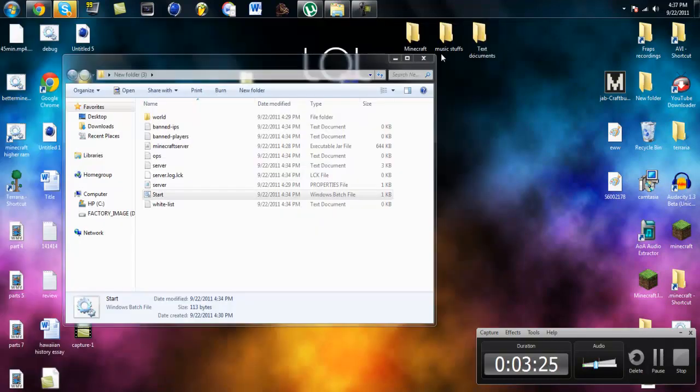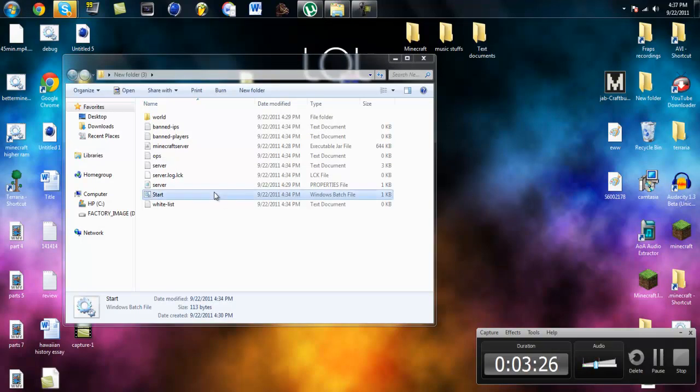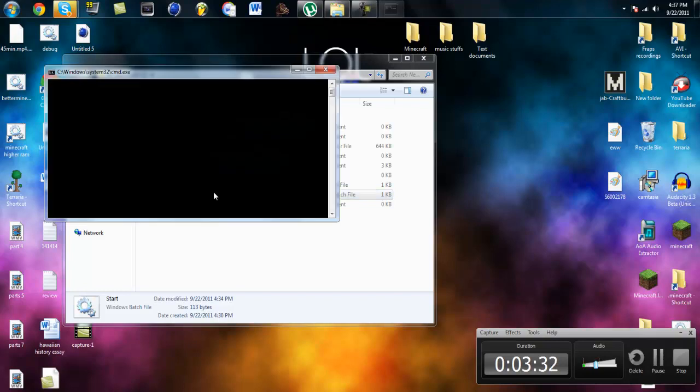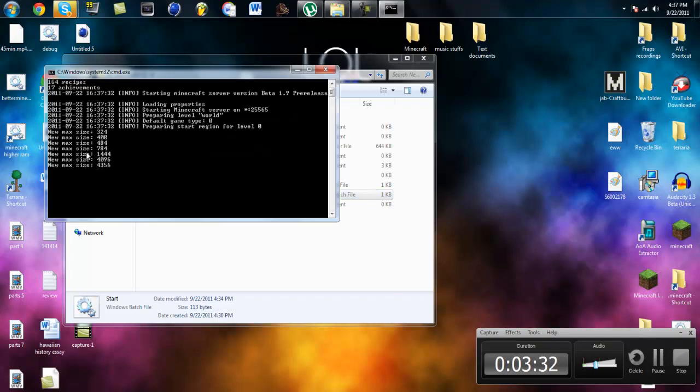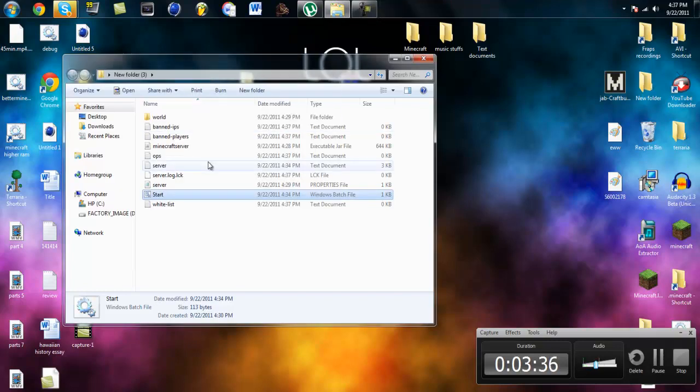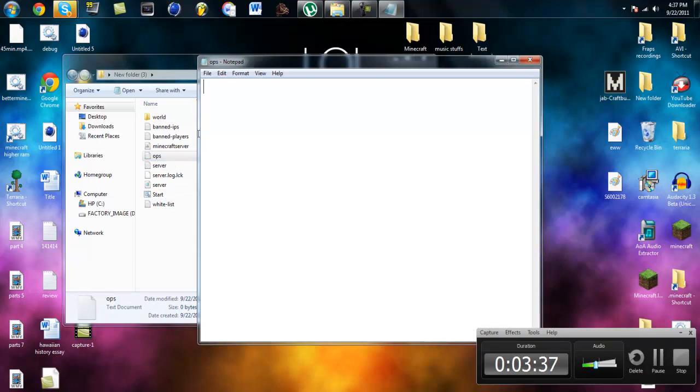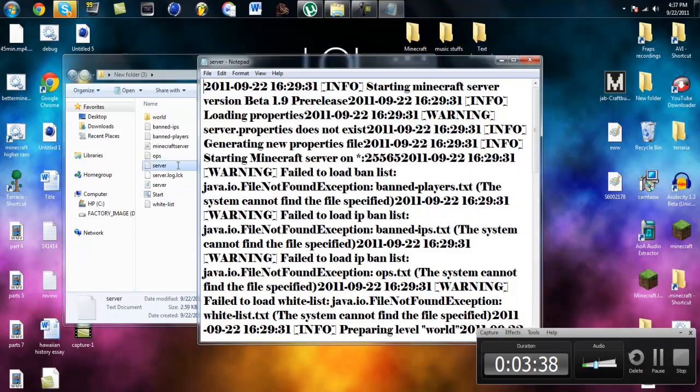Okay so I don't have 1.9 pre-release yet but I'll just include it in the installation of it later. So yeah it should work just fine. If you have problems, give me a comment. Like the video. Subscribe.